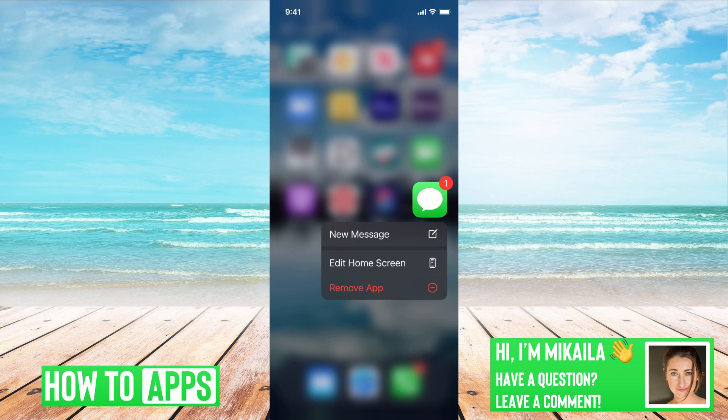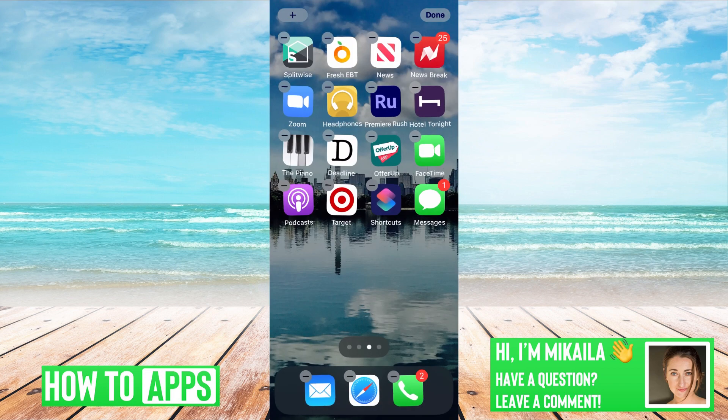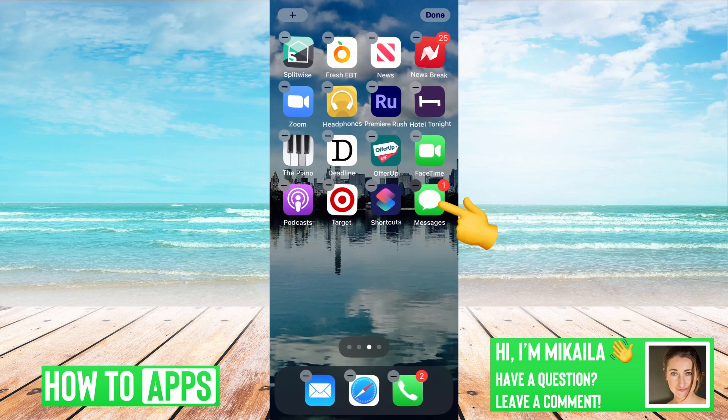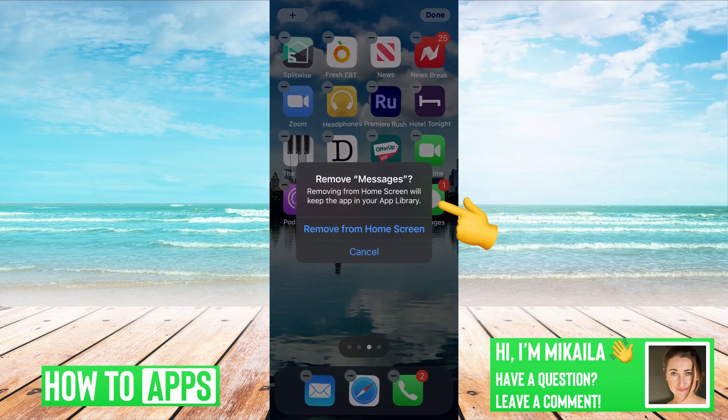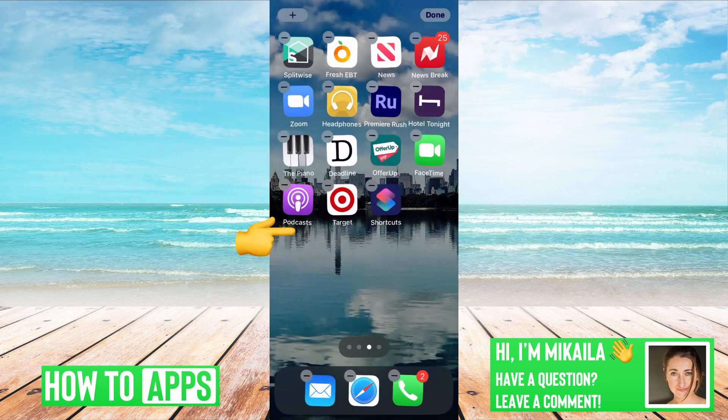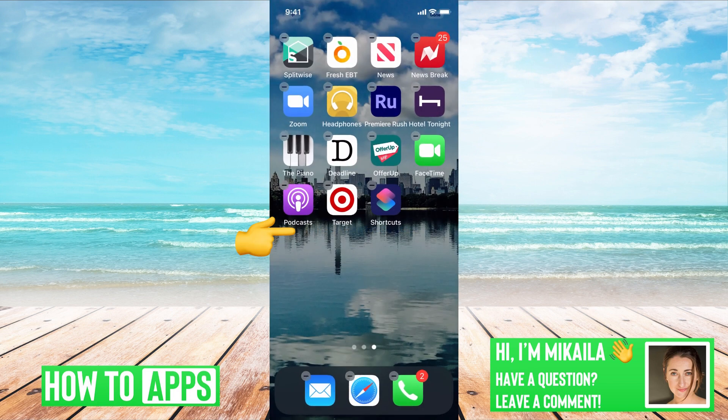I'm going to hold onto that again, edit home screen. And then what you're going to do is hit that minus sign again and remove from home screen. And so now you've hidden the app itself.